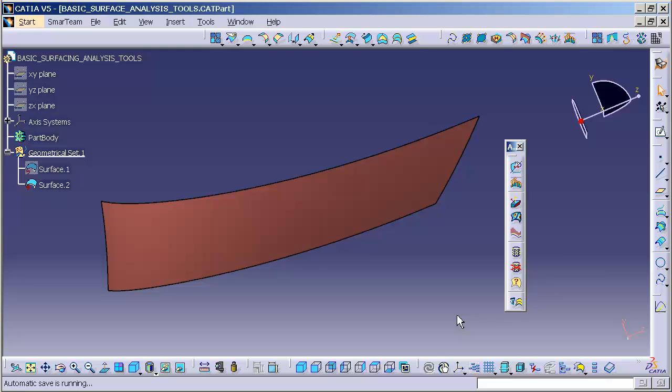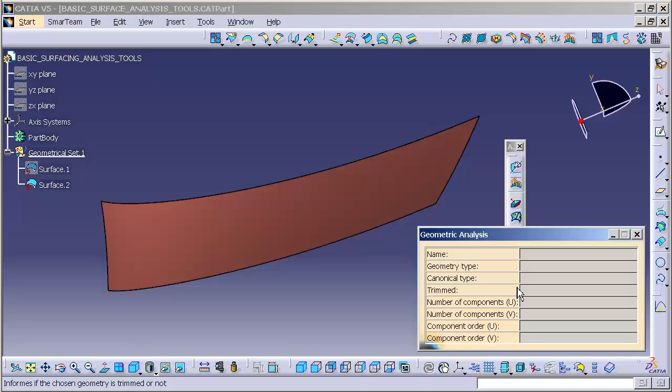We are now going to discuss a tool called Geometric Information. It's a very simple tool to use and to understand. Geometric Information gives me an analysis of the curve or surface that I select.